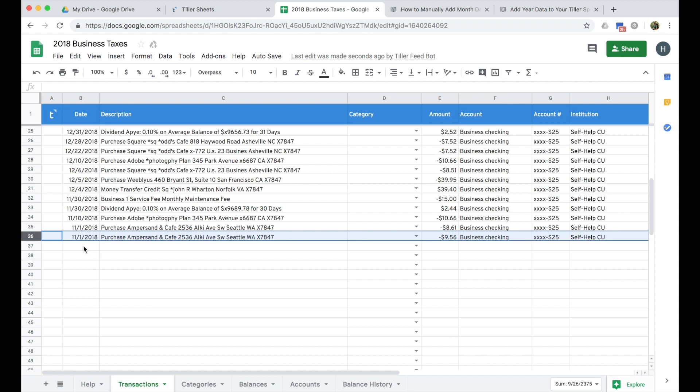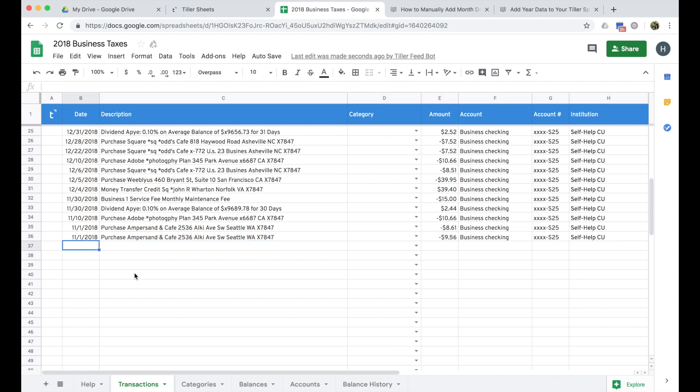Or you can a lot of times just copy and paste the data table directly from the transactions page from your bank. And so I'm not going to demo those steps. I've already pulled the CSV for my 2018 data for the account that is here in the demo sheet.